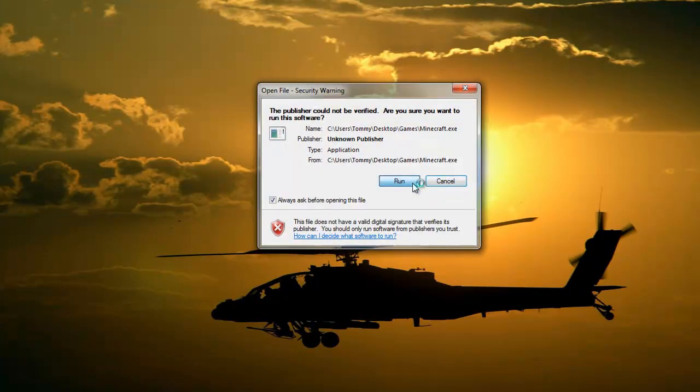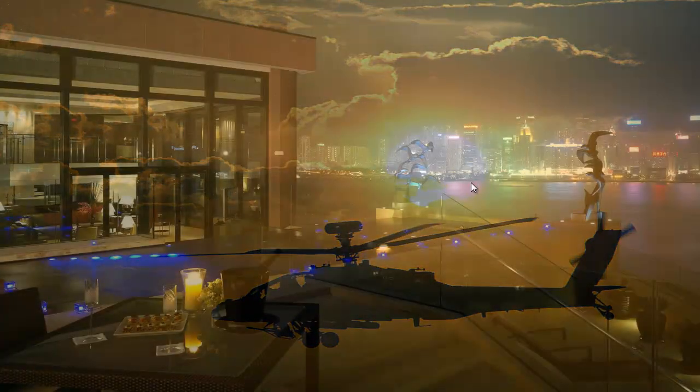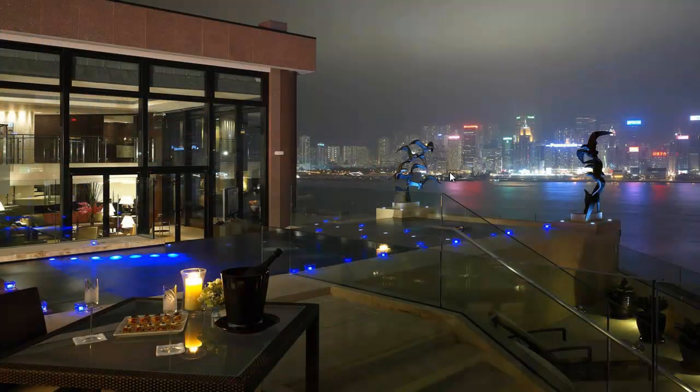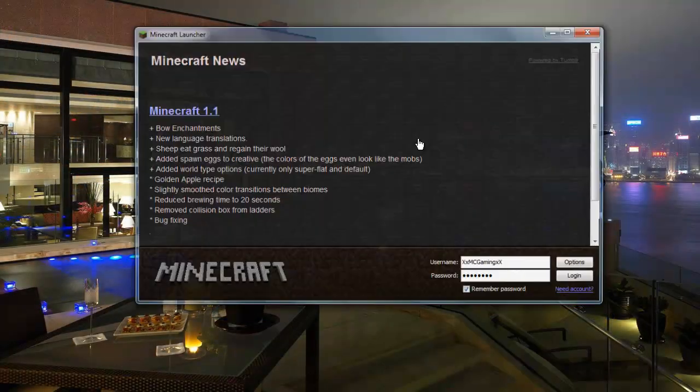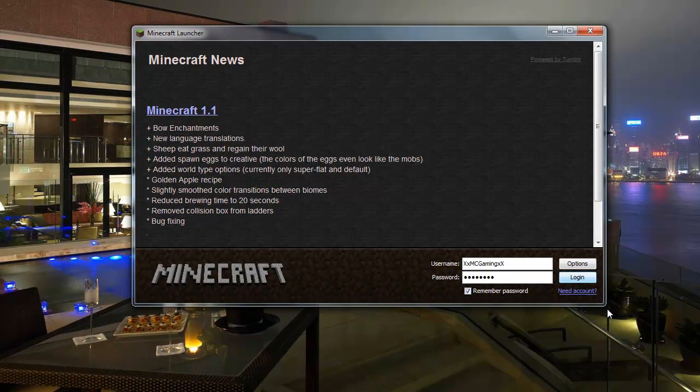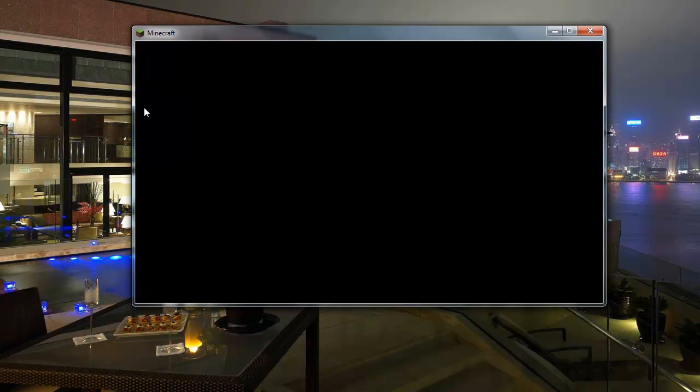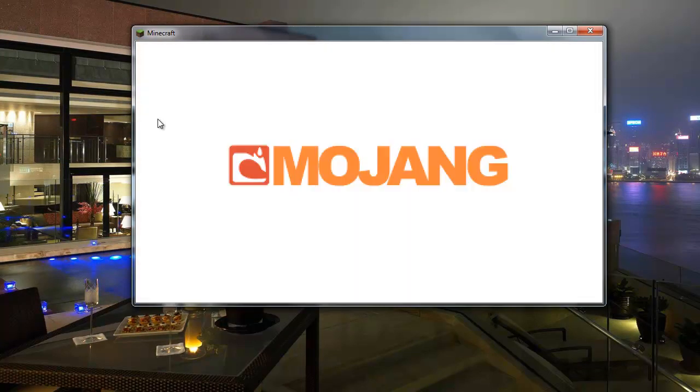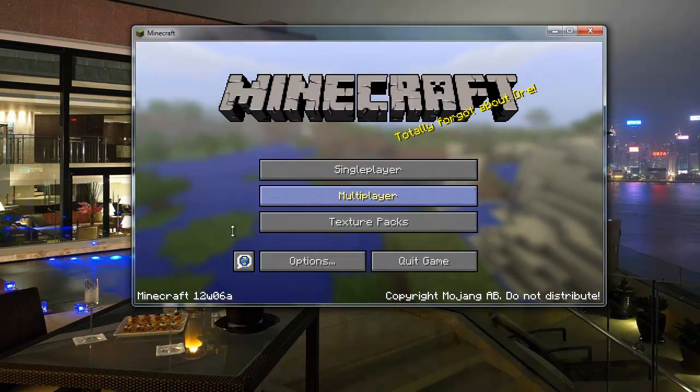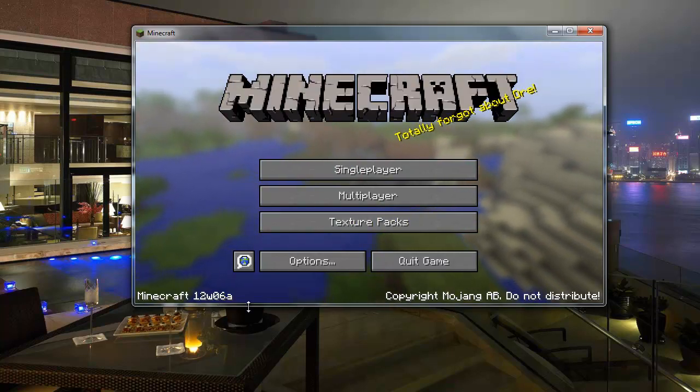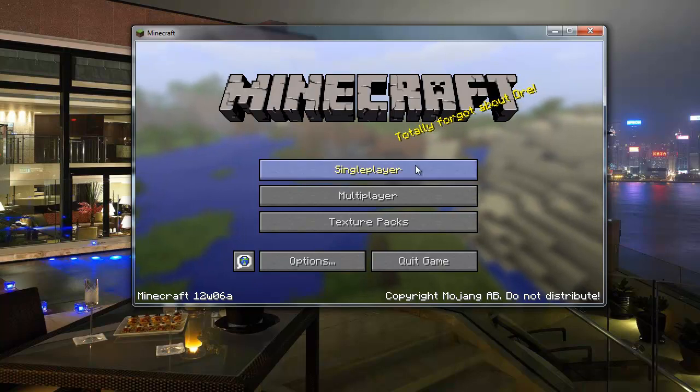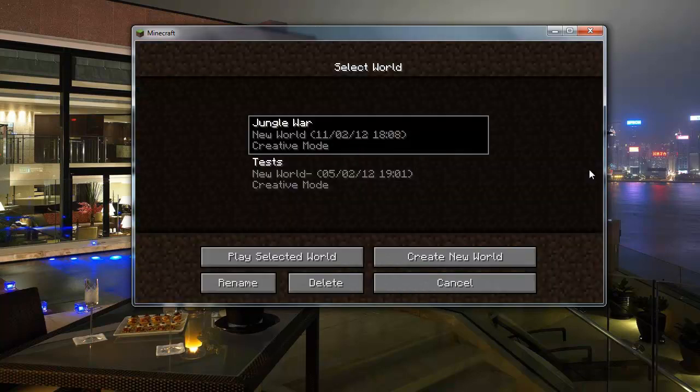You want to open up your minecraft. So it's pretty easy - it might look, you might have thought it looked hard, but it's actually easy once you think about it. You want to log in. It doesn't matter if it says 1.1 there at the menu, but once you're here you'll see minecraft 12w06a. That's the snapshot.